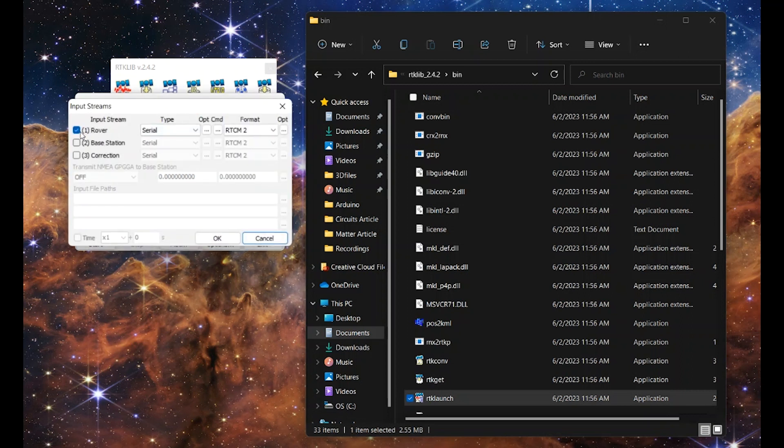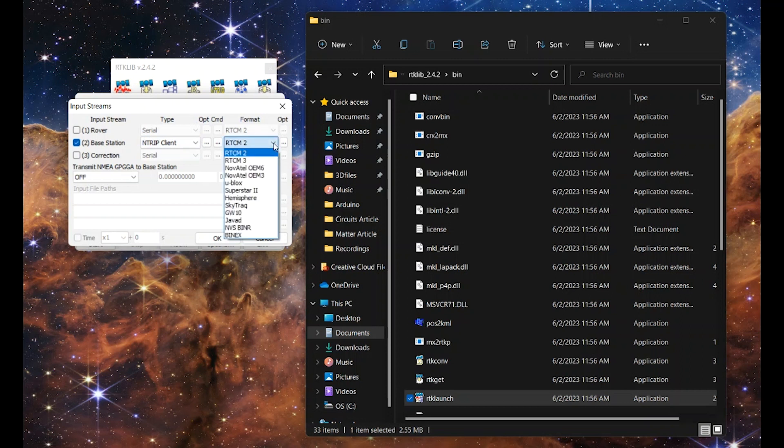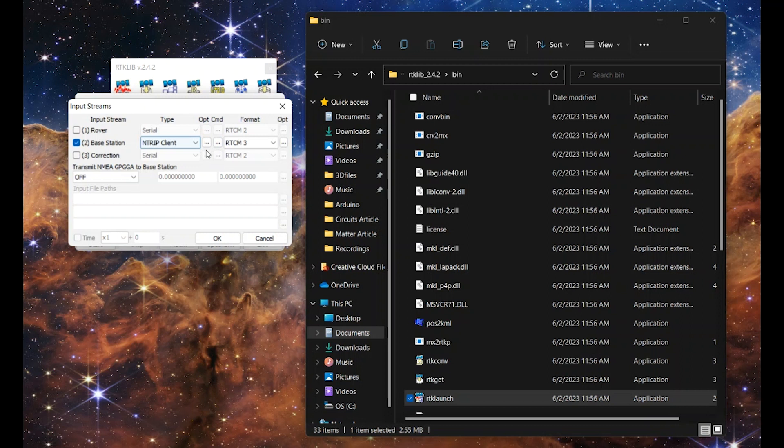Now we don't want a rover. We want to use a base station here. So deselect rover, select base station, and we want ntrip client. Now we want RTCM3 in our instance. So click that, and then we're going to click on these three dots next to ntrip client to set that up.